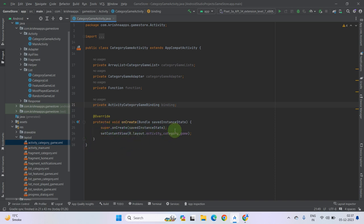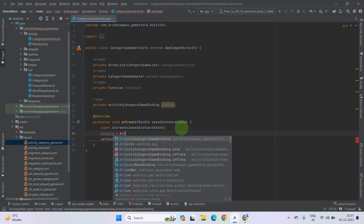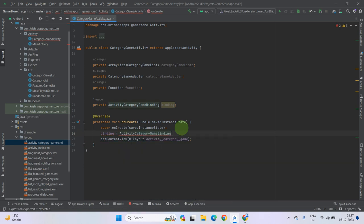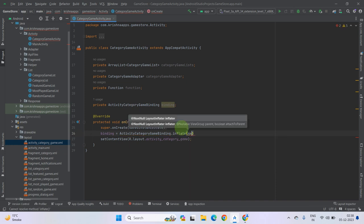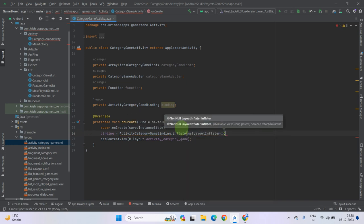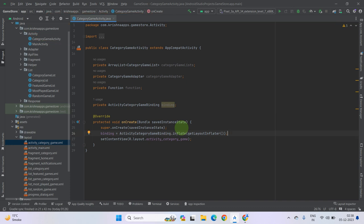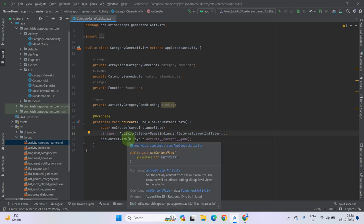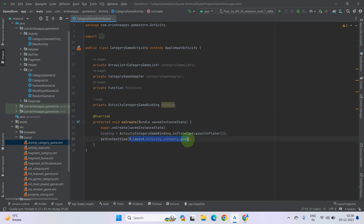After the super call, create inside this binding: ActivityCategoryGameBinding. Now inflate it — we will get the layout inflator. Now set this binding as a content view. Remove the bar.layout and use binding.getRoot.